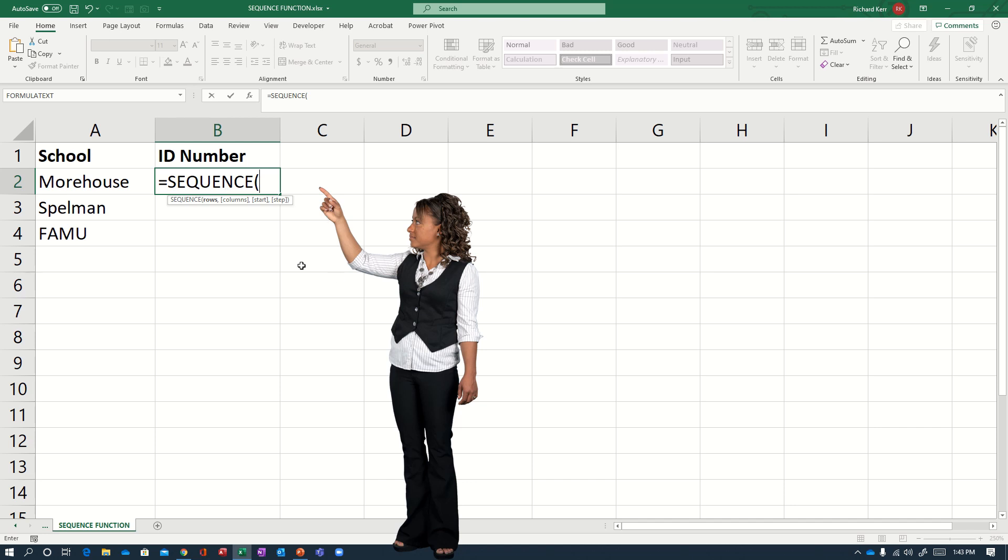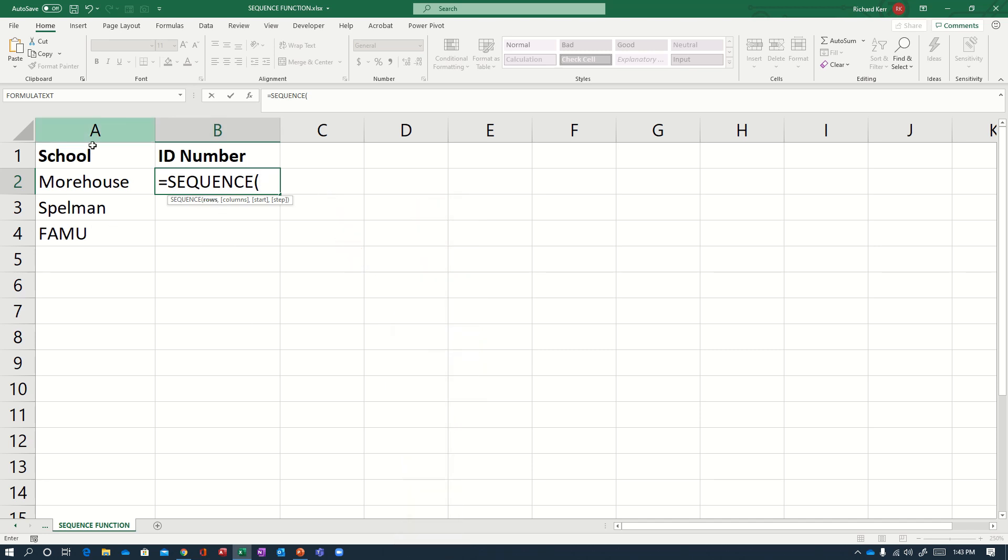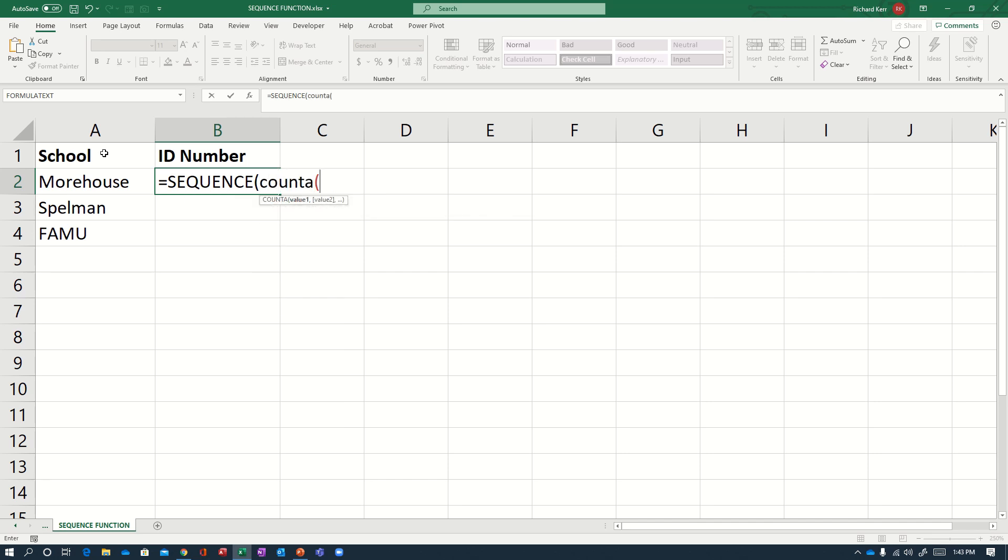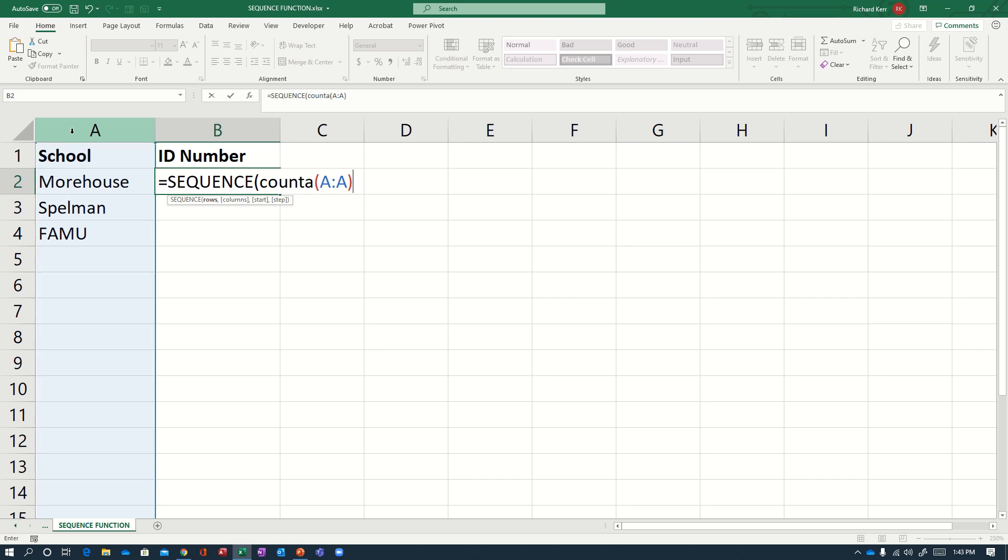So first, how many rows of data does the SEQUENCE function need to spill down to? Well, that would be however many entries I have in column A minus one. Of course, there are four entries, but one of those entries is a header. So we'll use the COUNTA function, which counts all the used cells in a range. Now, if I left that as is, that result would be four and we only want three rows of ID numbers. So we'll put a minus one there.